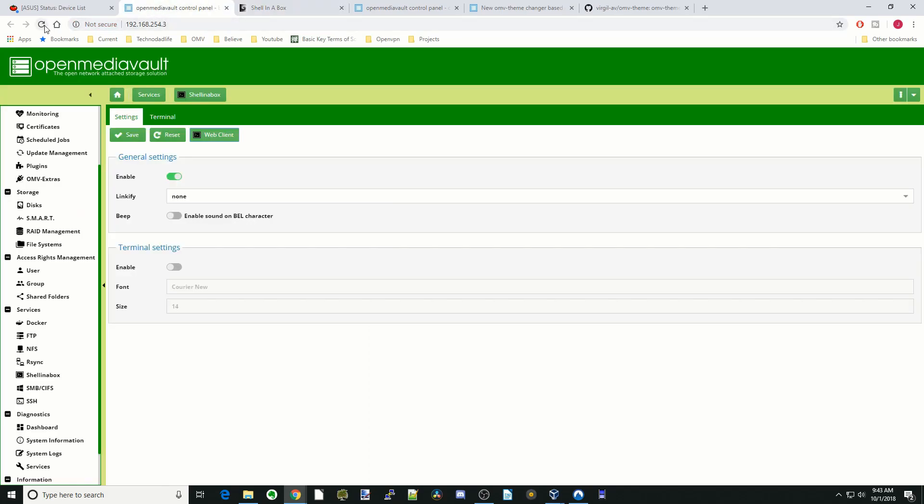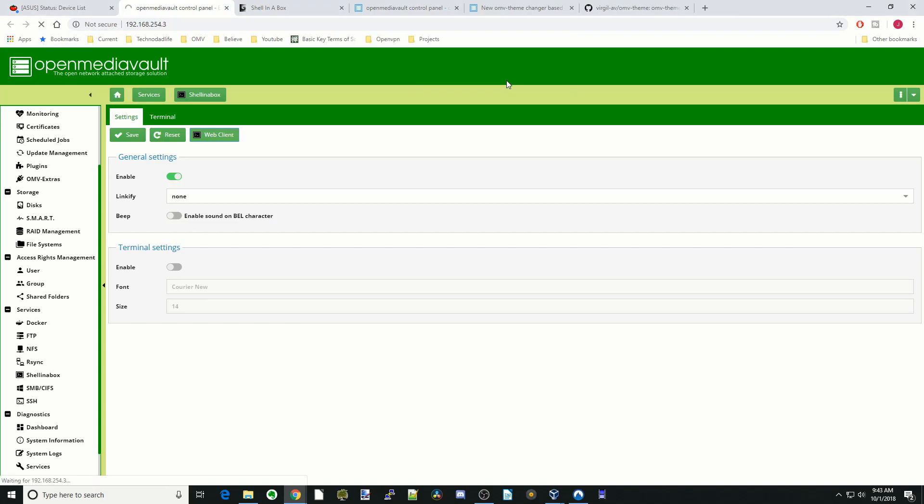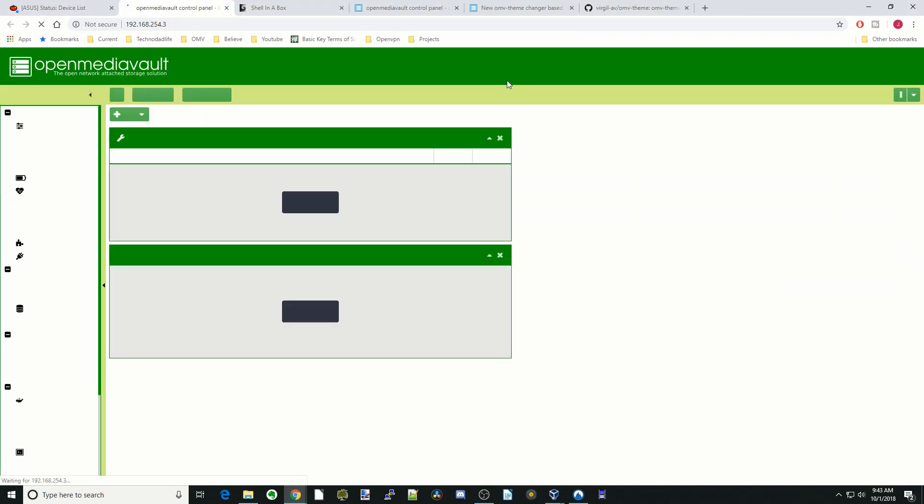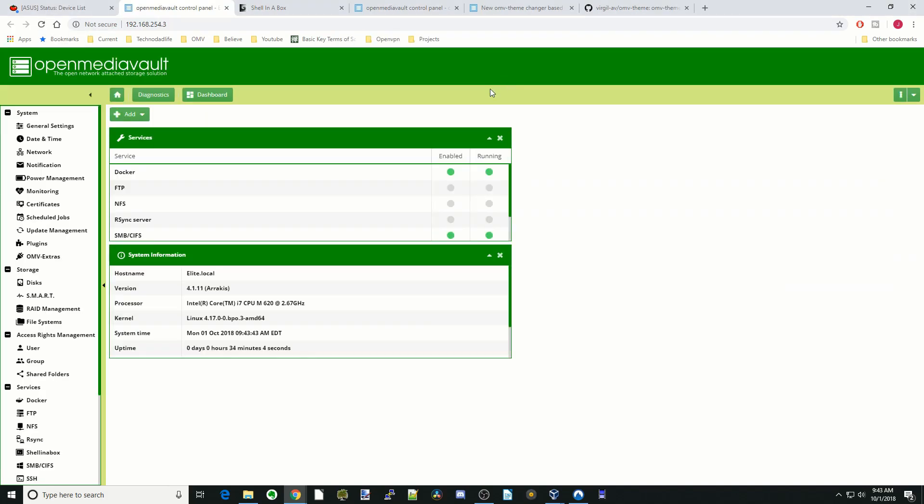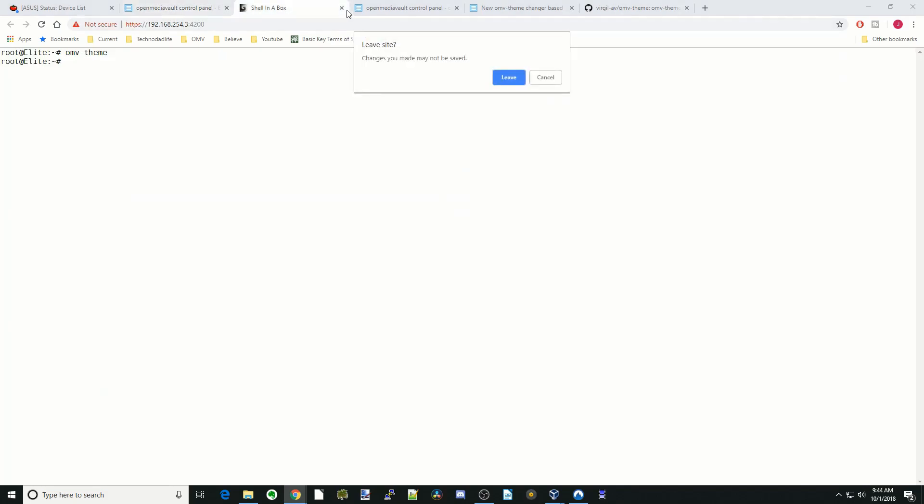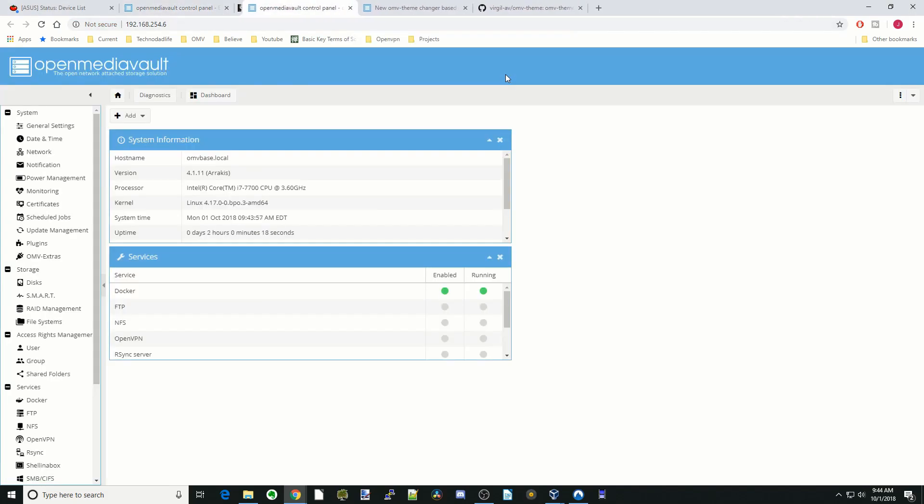We go back over here and we hit refresh and reload. You can see it does not change. One of the things we have to do is actually clear our browser data in between each time we do this. So we might as well close shell in a box because it's going to stop working.